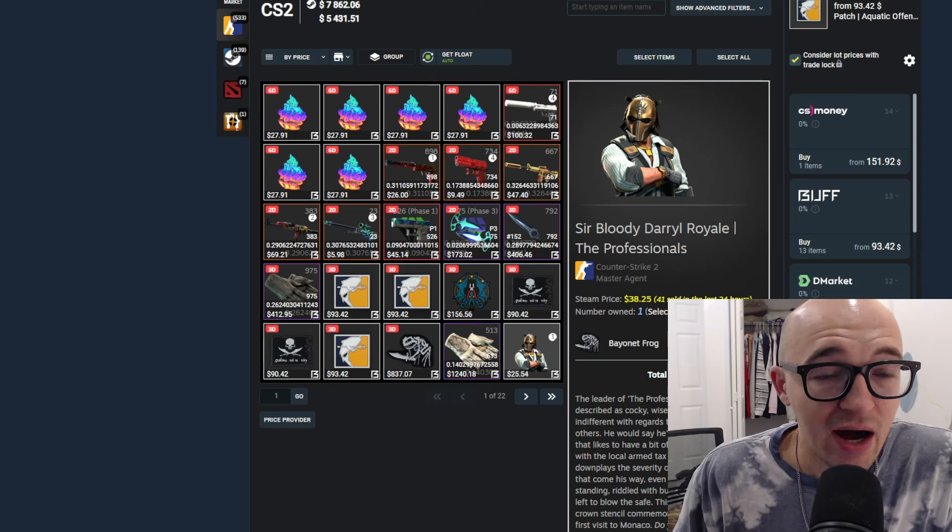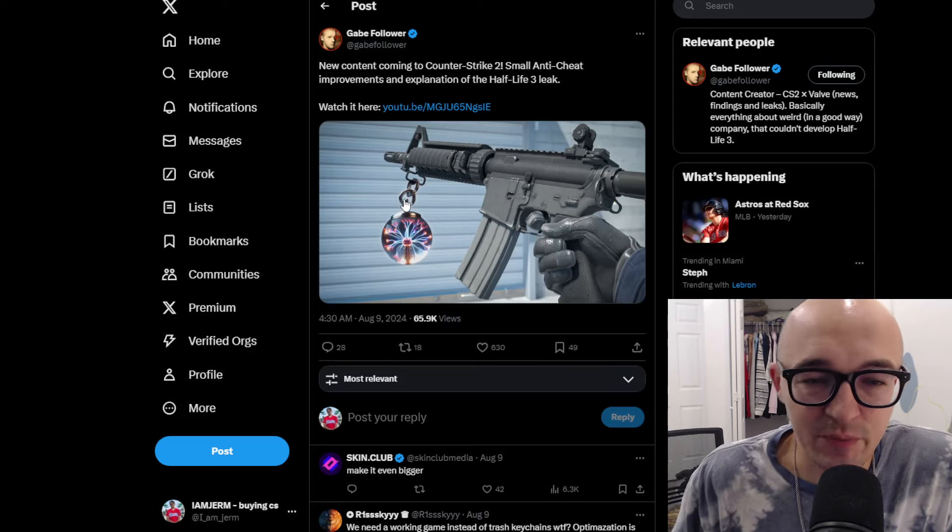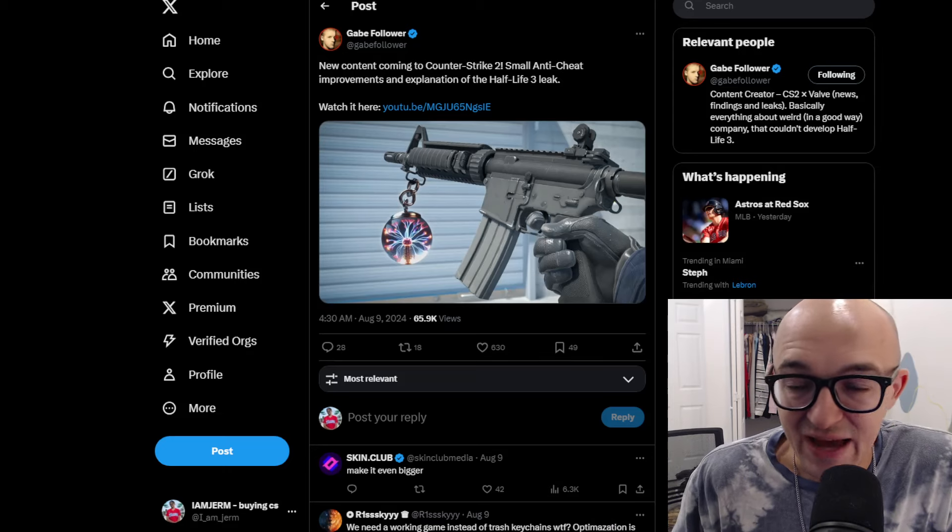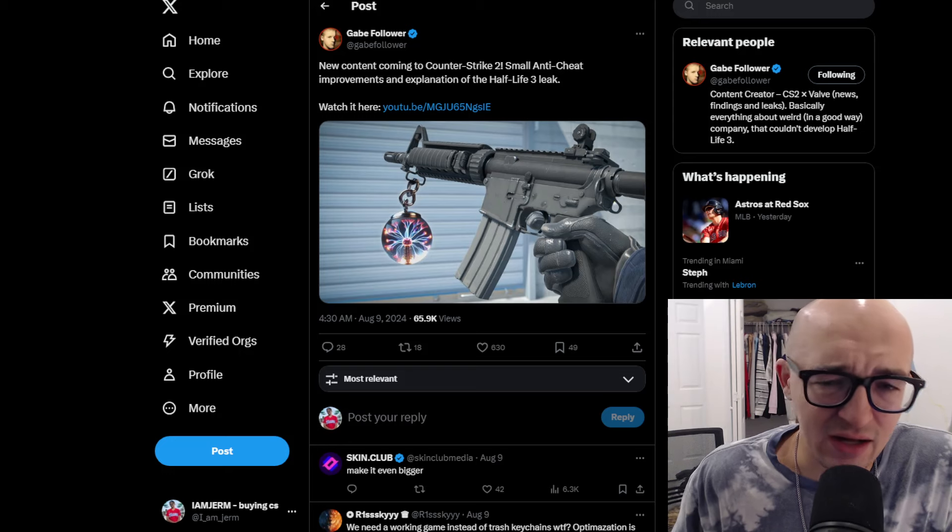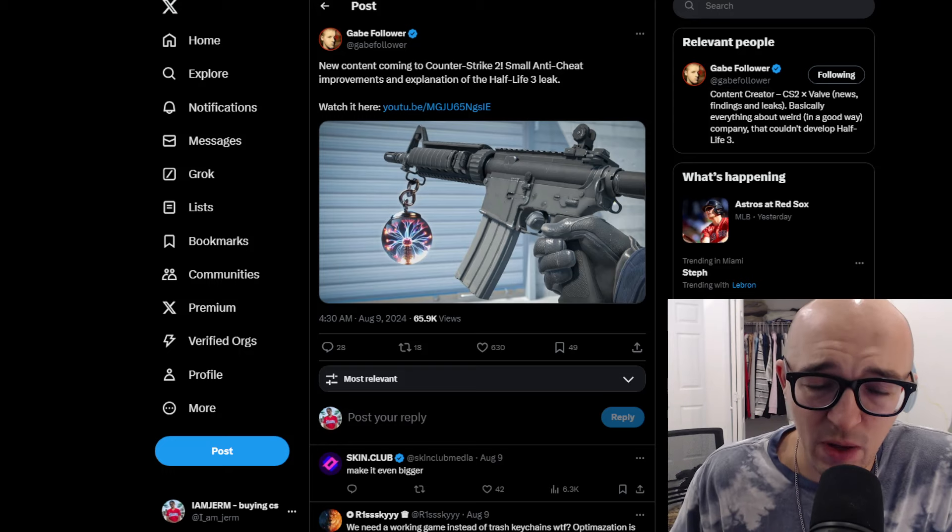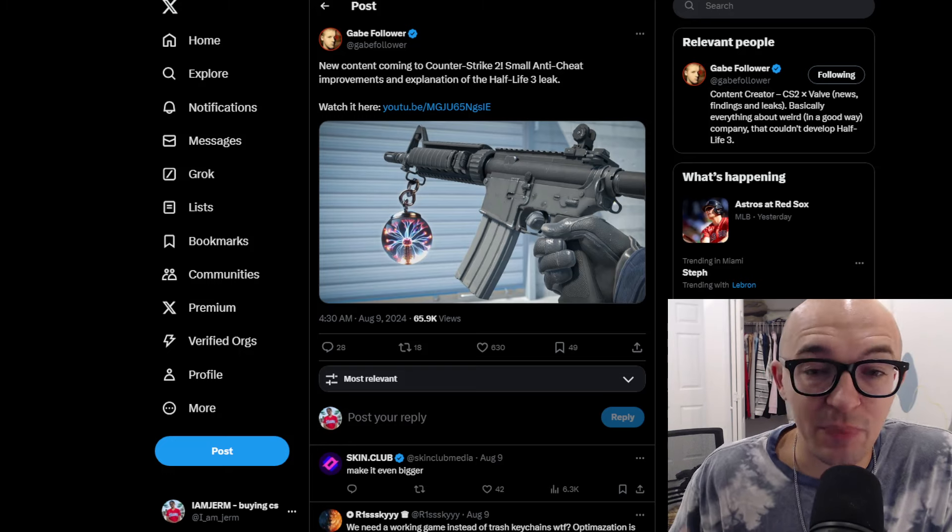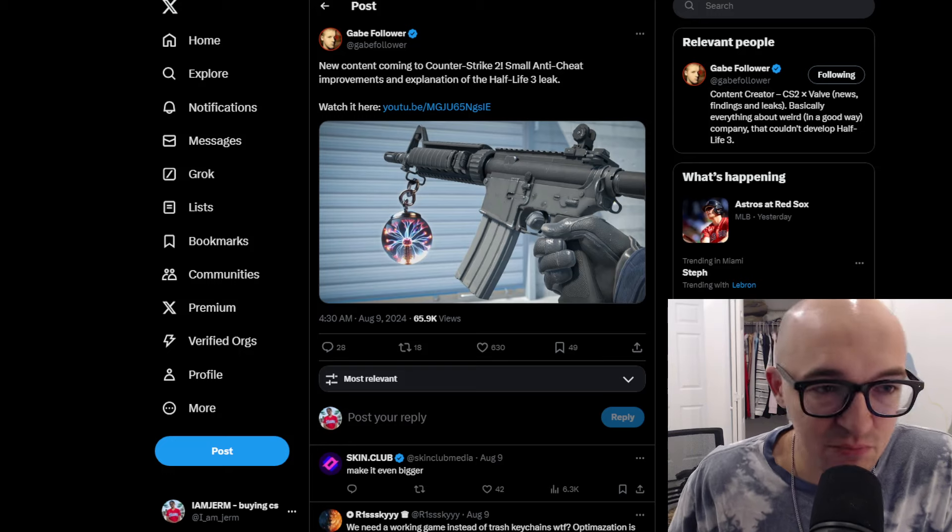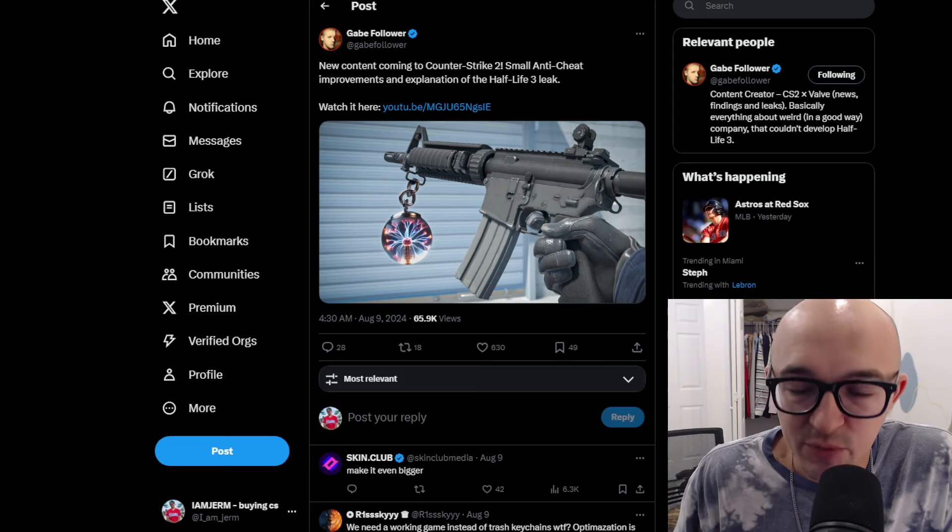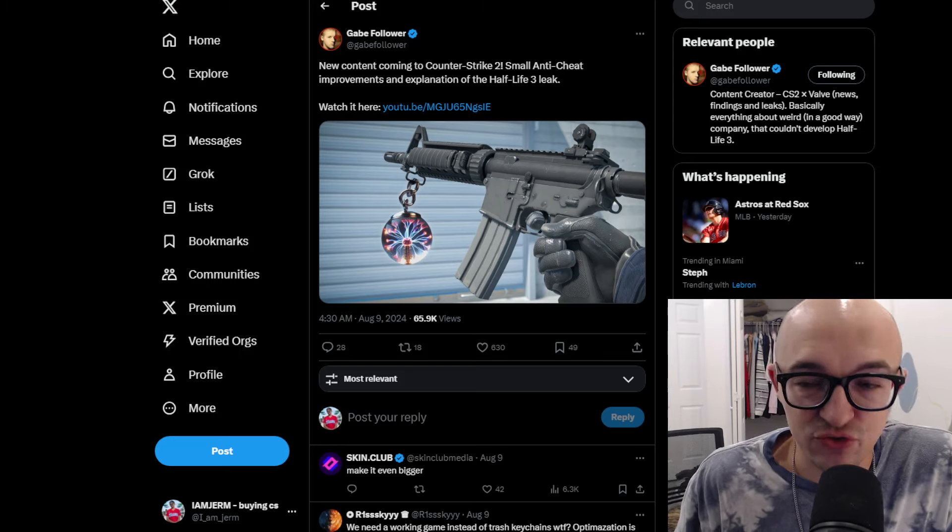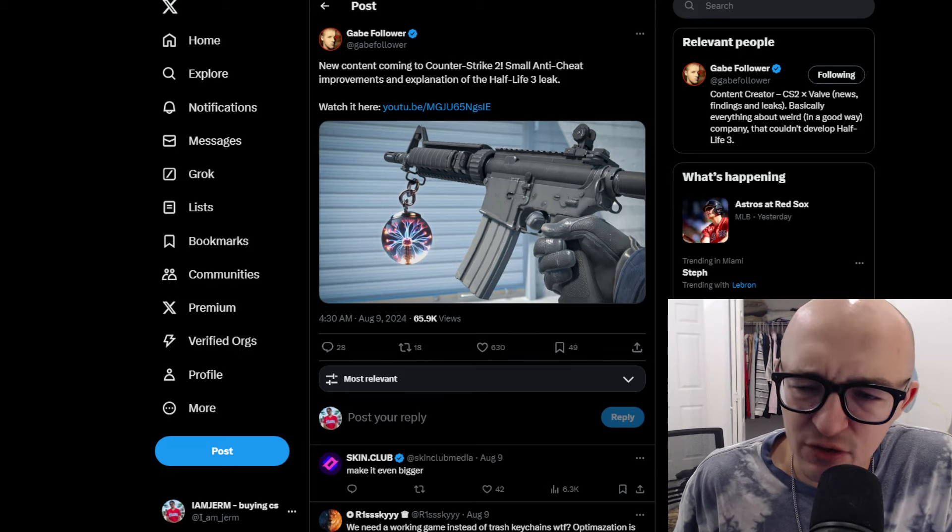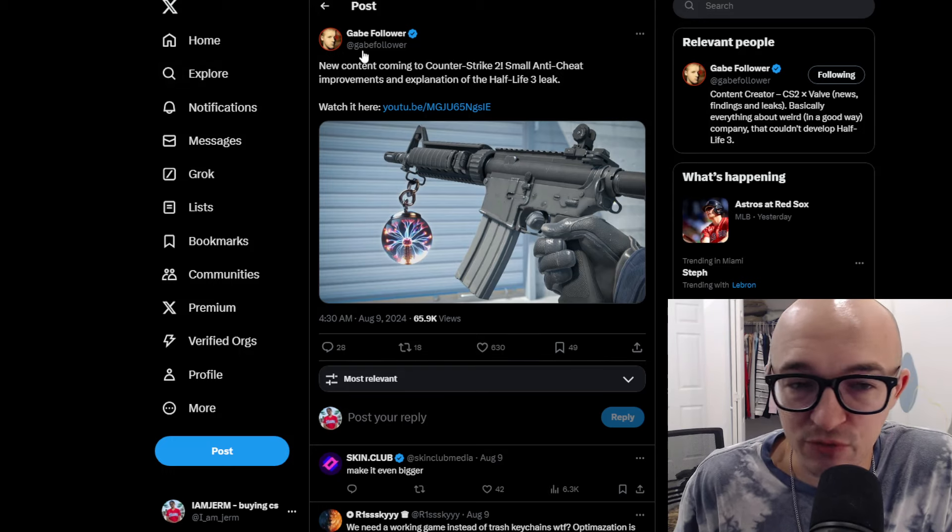I want to start off by talking about this video from Gabe Follower. He is one of these data miner leaker guys, and he tweets a lot about stuff and makes YouTube videos where he compiles a lot of the stuff that he's found over the last month or a couple weeks. He recently put out a new video, and I always like to scroll through those and scrub through them and pick out the key parts for you guys.